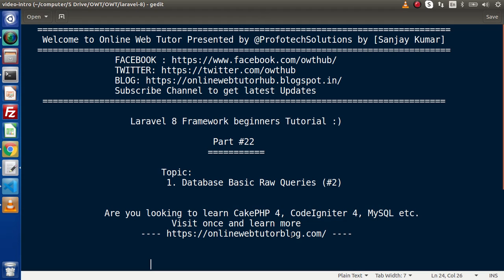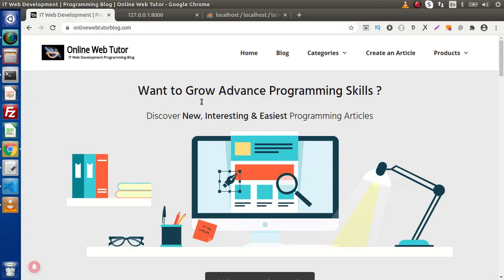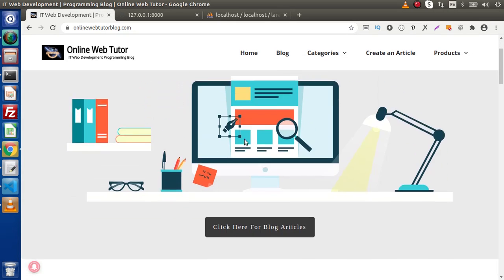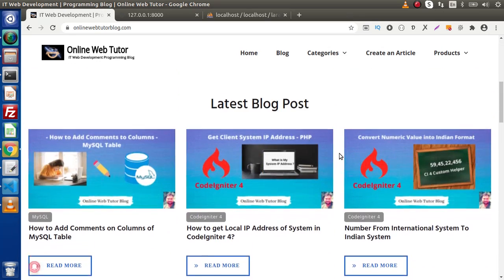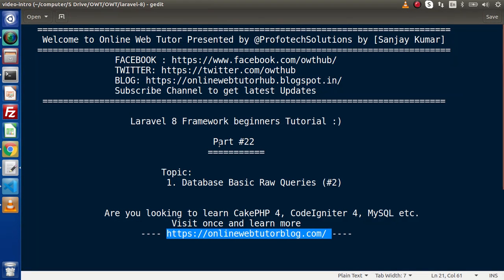If you are looking for blog articles on PHP, CodeIgniter 4, MySQL, or Laravel, you must visit this blogging website. It has several categories with interesting blog articles. Back to the browser, we have a category section with several different categories, recently posted blog articles, and a newly added section called 'Create an Article' for guest post publication.